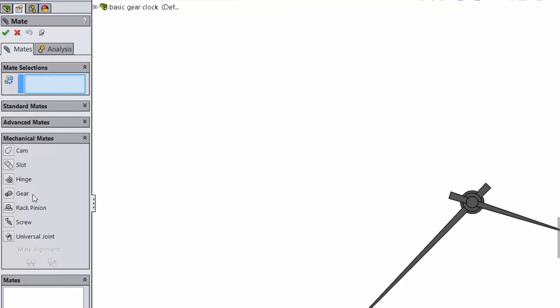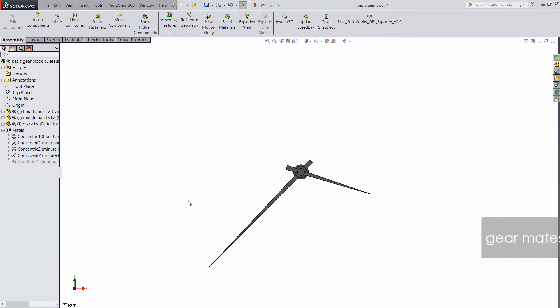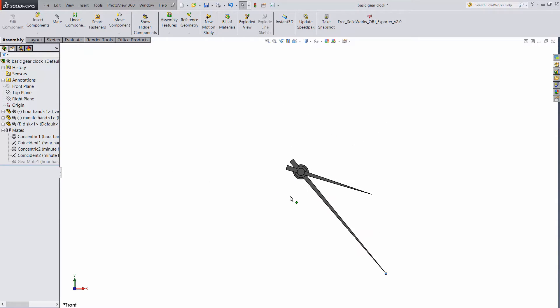One of the mechanical mates is Gear. Check out this example. This is a simple clock. The minute hand and hour hand are concentrically mated, and I can spin each of them. It's a pretty basic assembly.